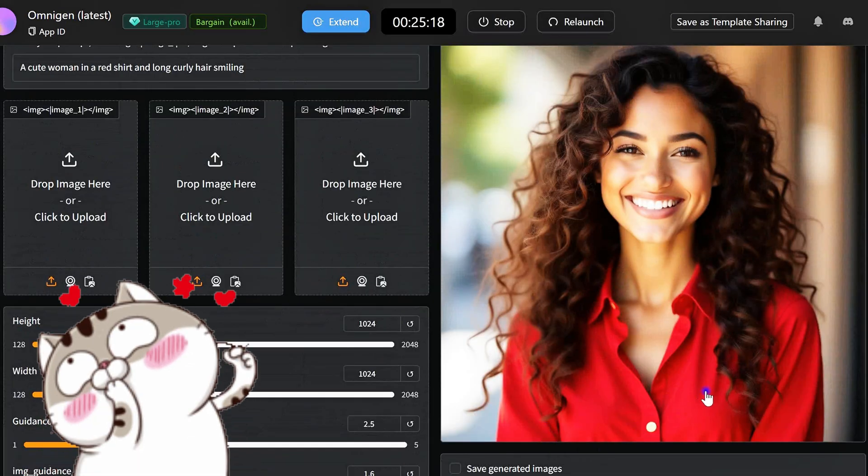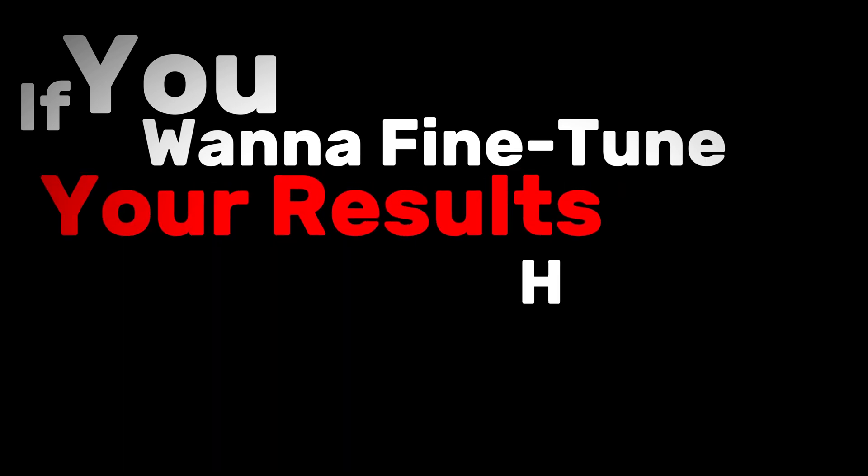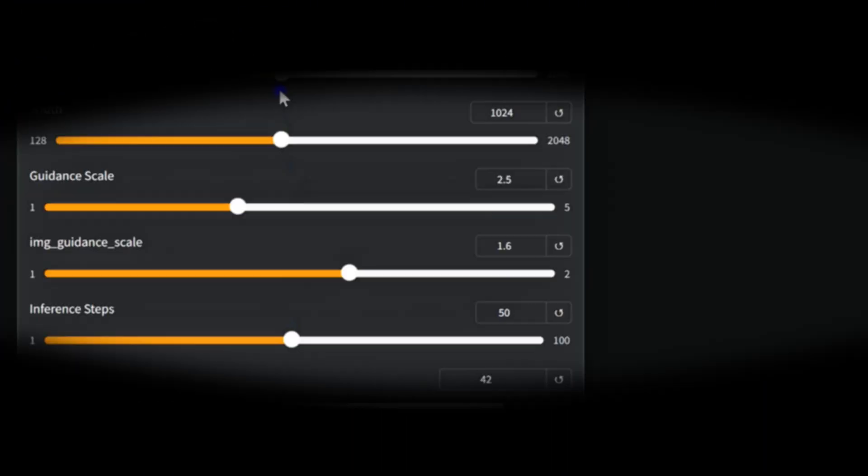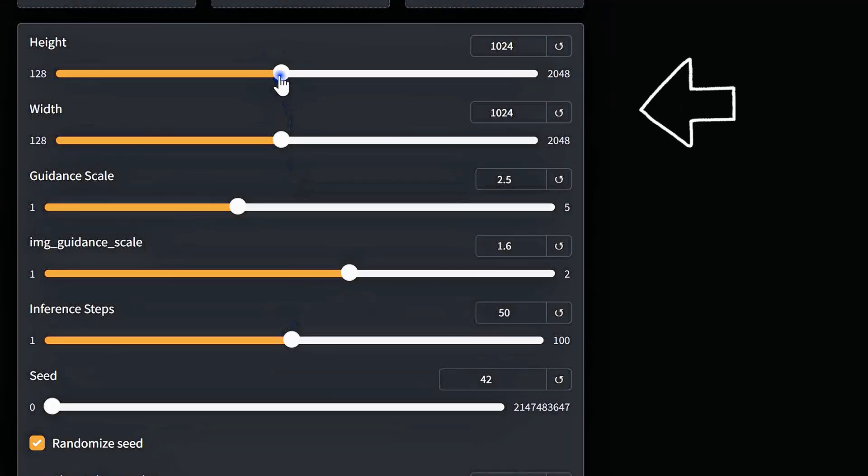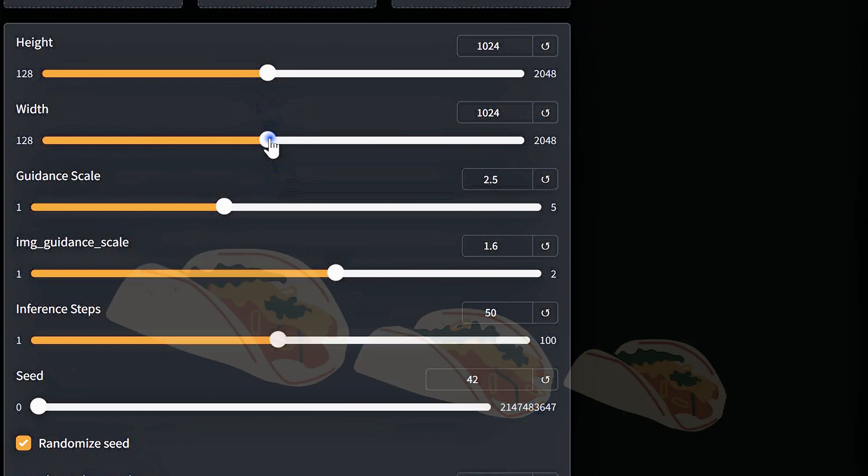Very impressive. If you want to fine-tune your results, here are a few settings to check out. Height and Width - these control the image size.